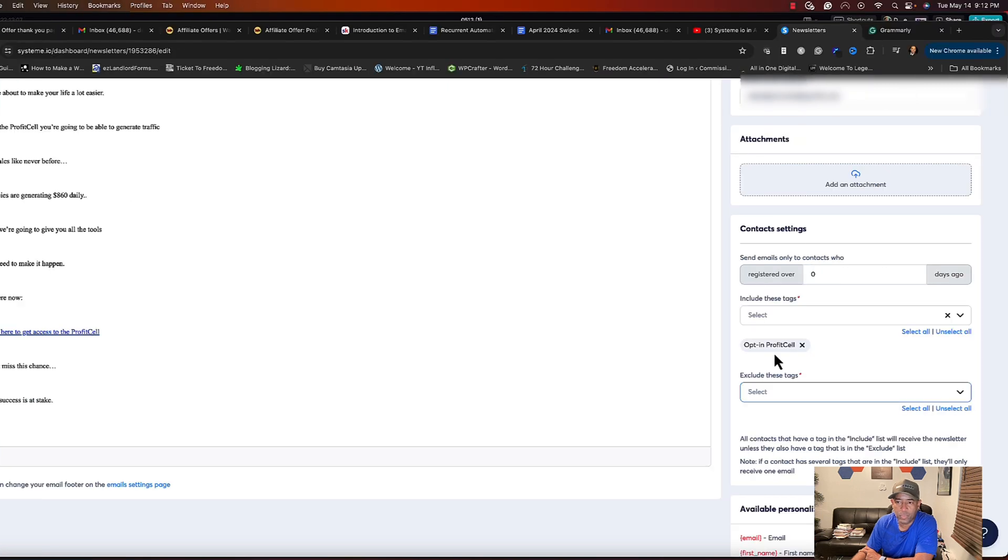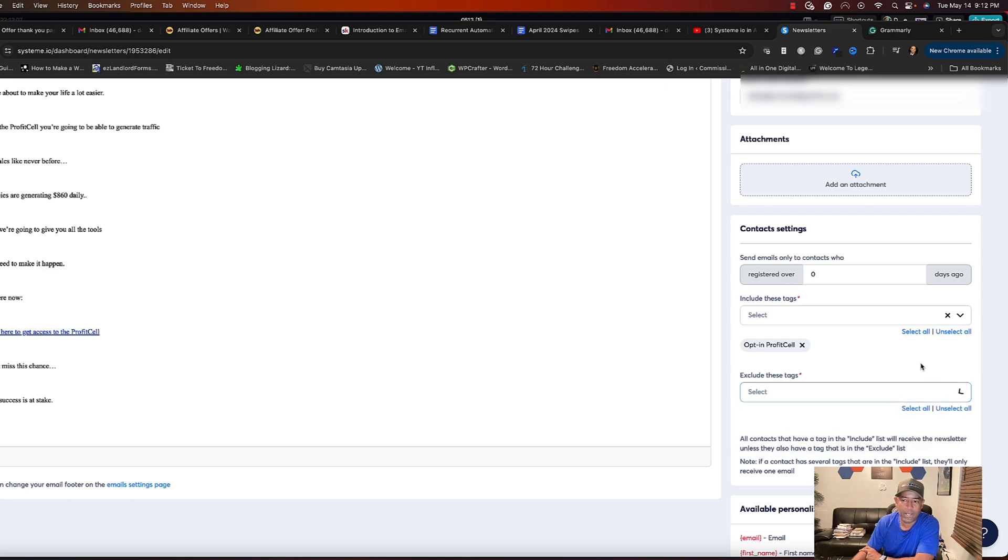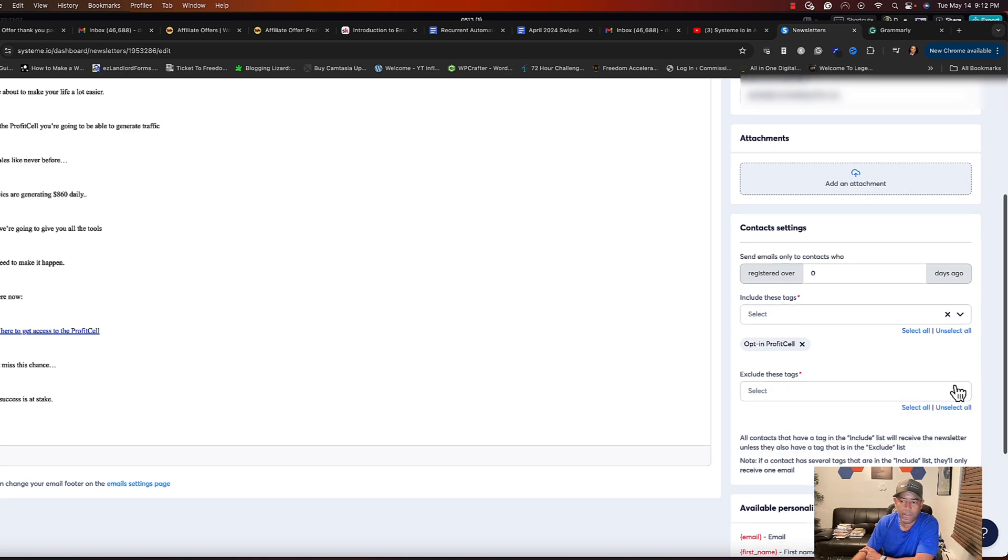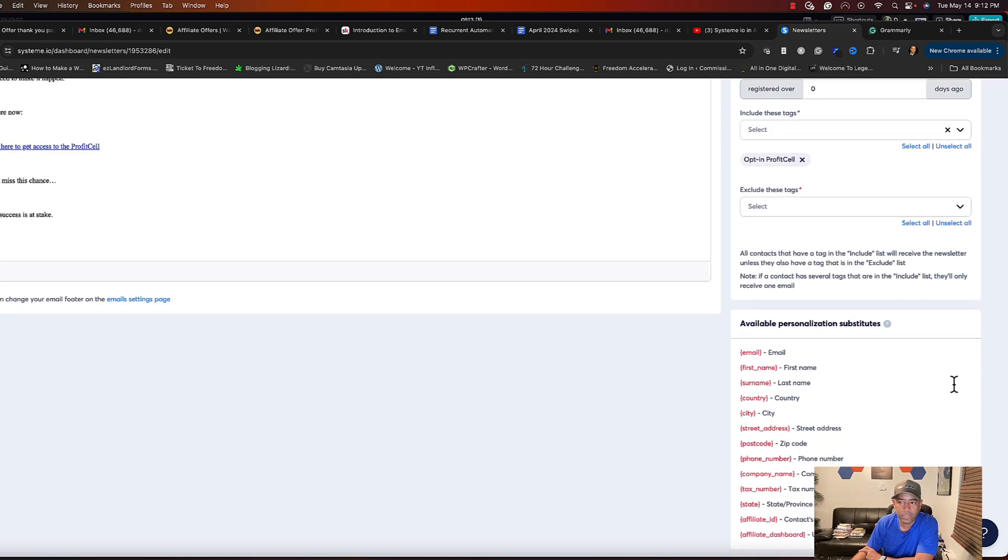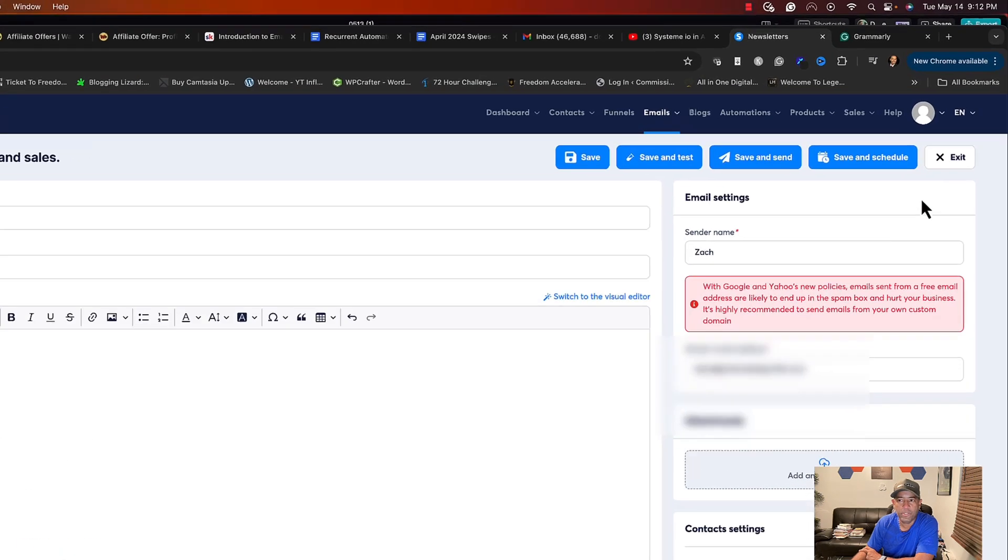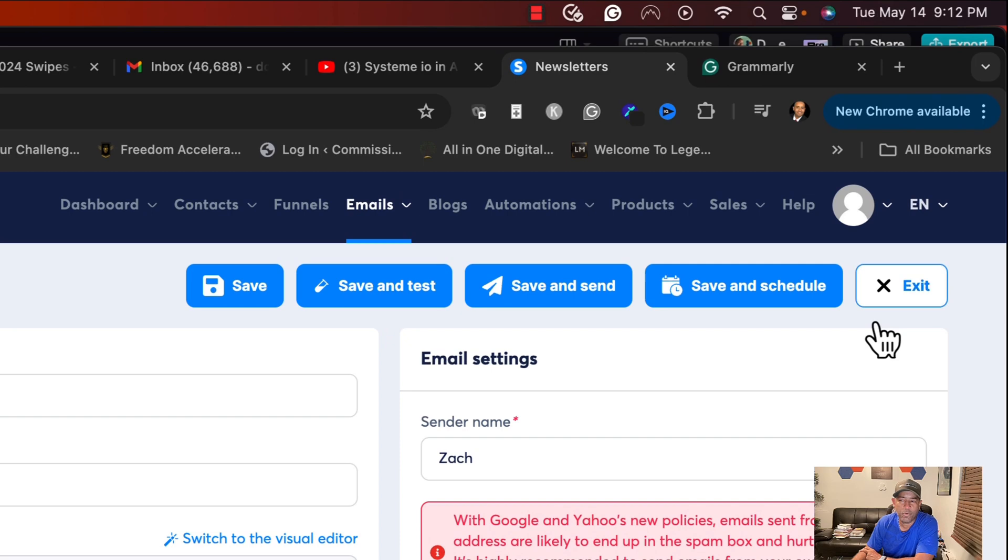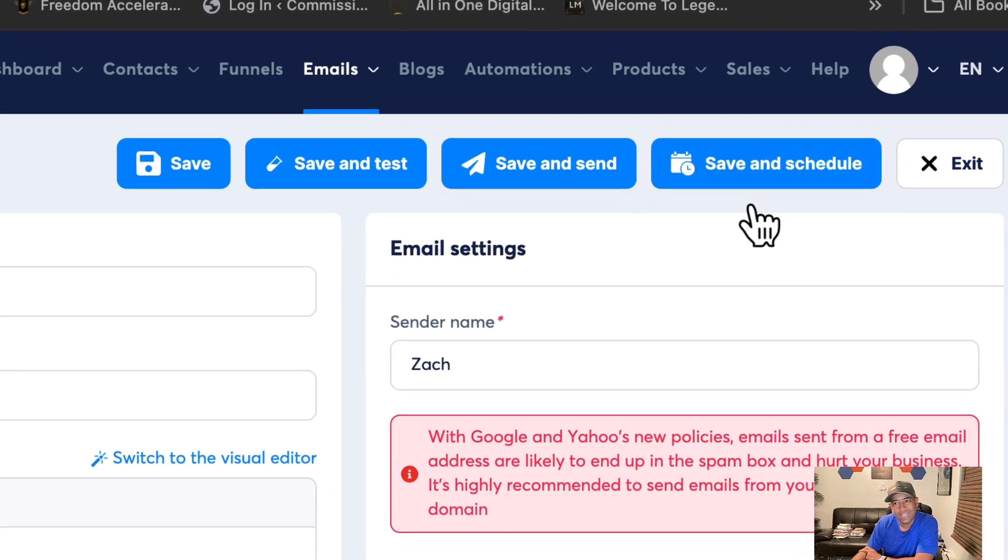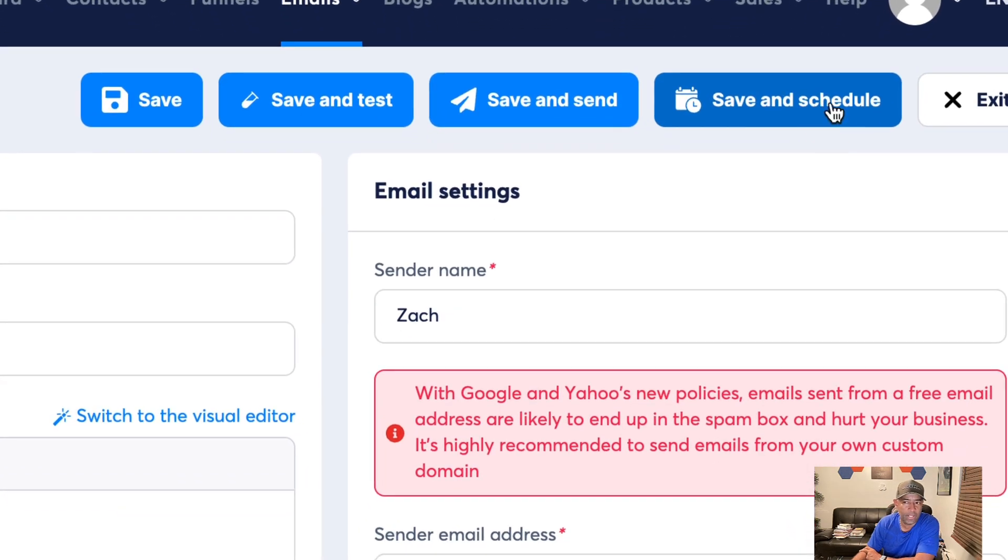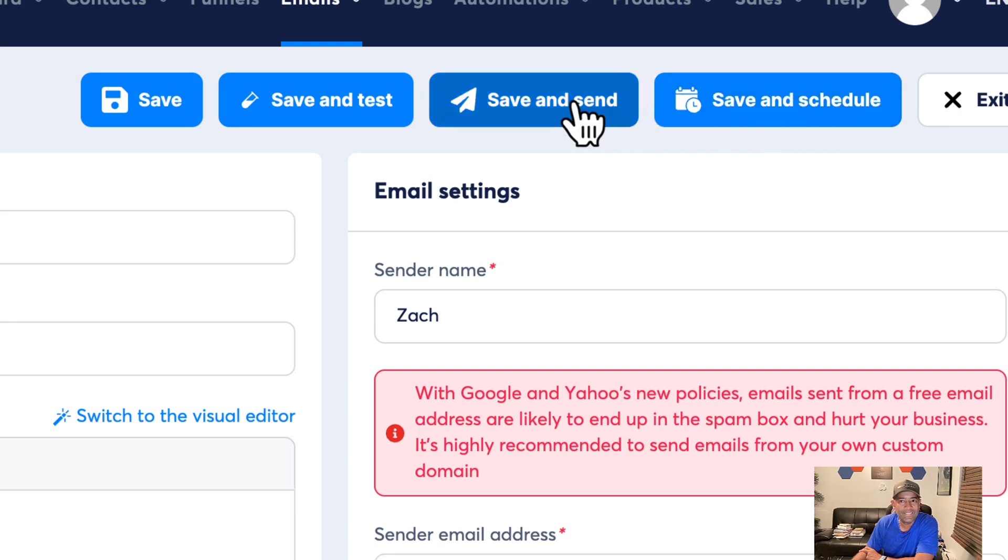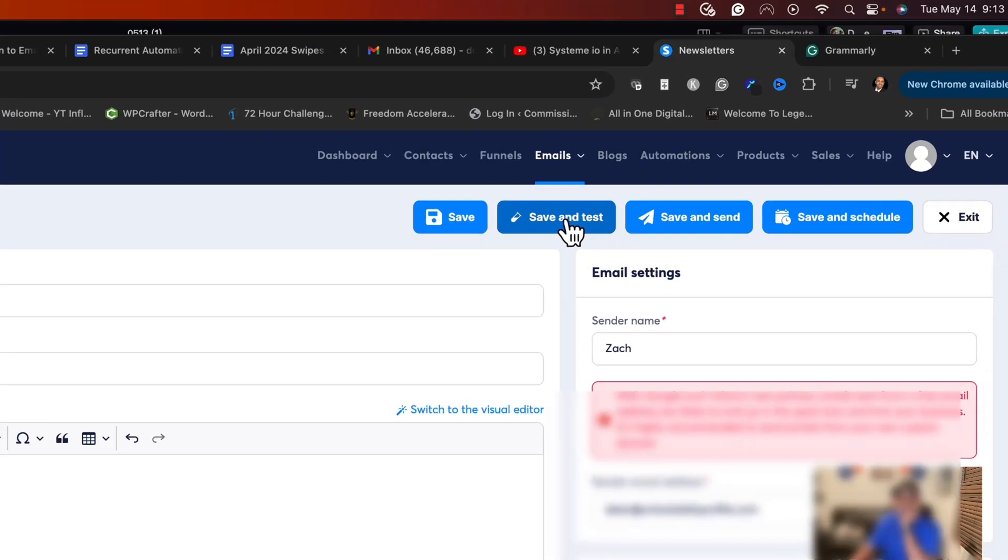So that's who we send it to: the opt-in and profit cell. And if you wanted to exclude anyone, you would just hit this drop down here and you would click who you want to exclude. So in this example we're not going to exclude anybody. This kind of tells you other substitutes that you can do. And then you scroll back up and you have the option: you can of course exit if you're not ready to go, you can save and schedule this newsletter for a later time, you can save and send it now, or we can save it and test it. So let's see here, we're going to go ahead and save and test it. We're going to send it to this email and now it sent a test. I'll be right back.